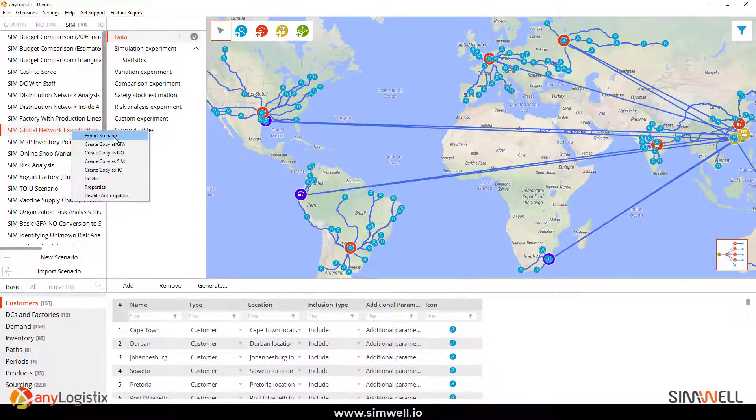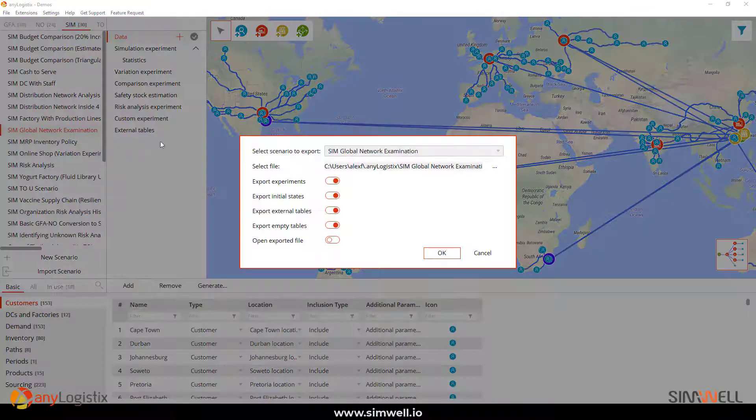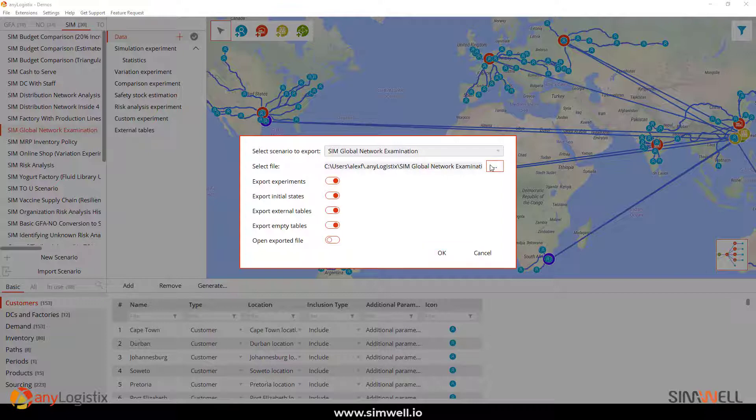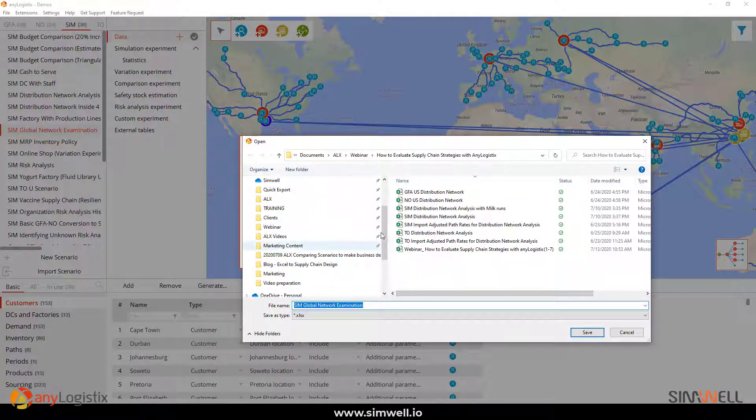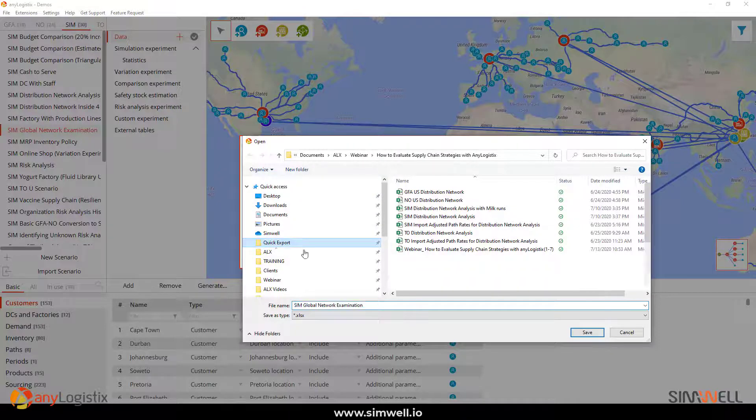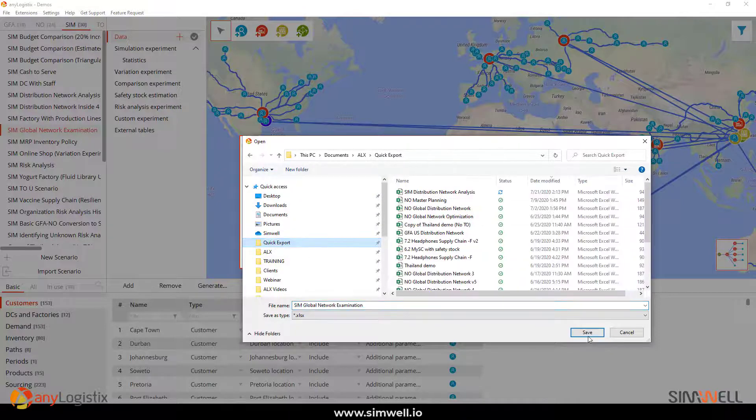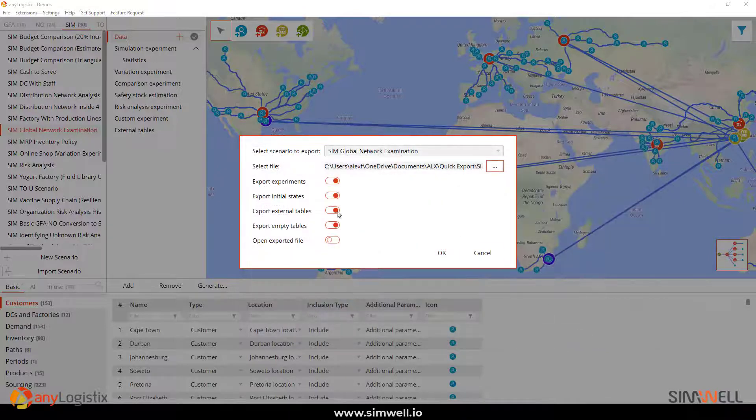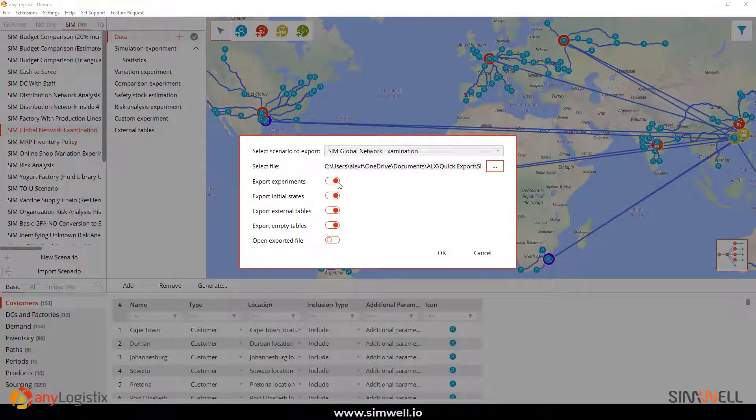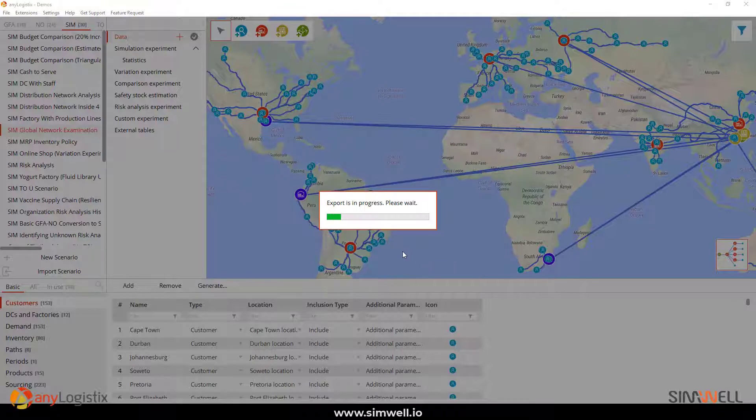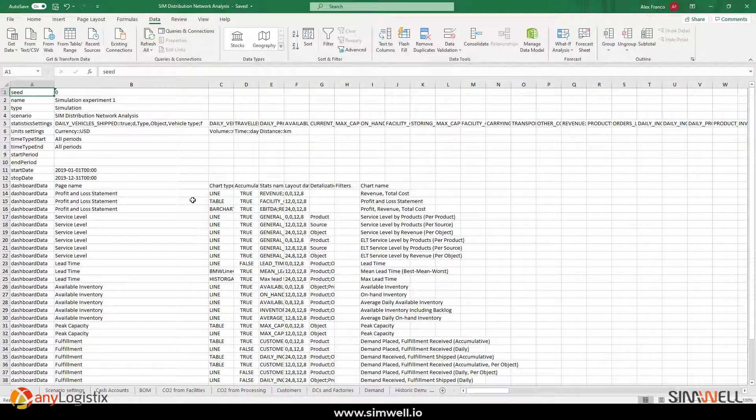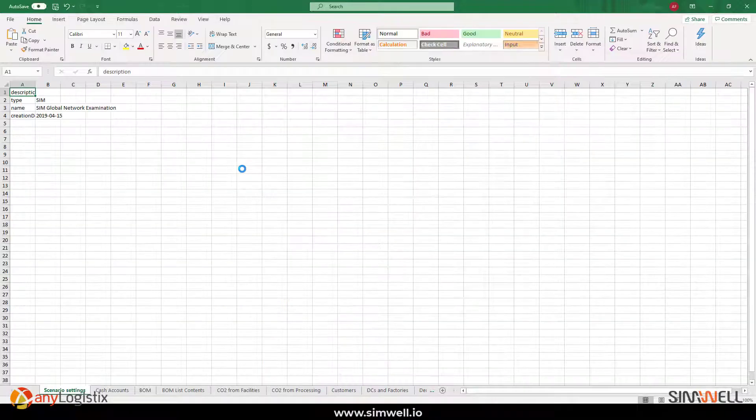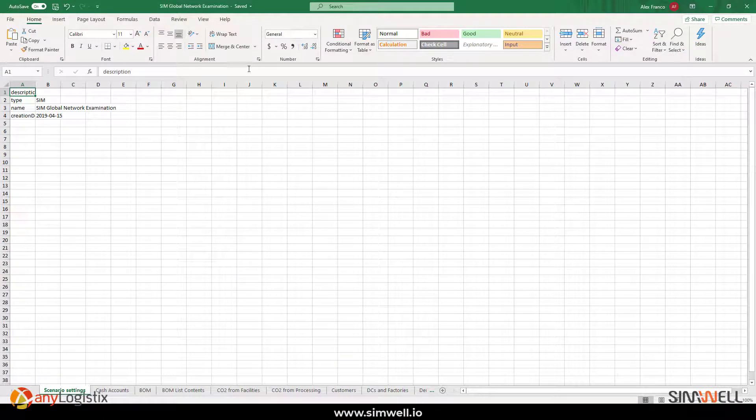Here, if you go ahead and export scenario, I'm going to choose a location for it, which is perfectly here. And then I'm just going to open it up once it's downloaded. And here you go.